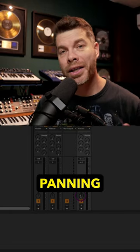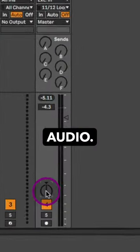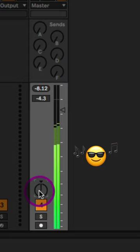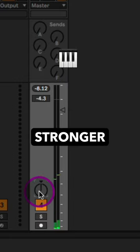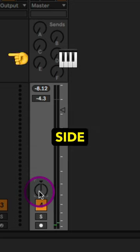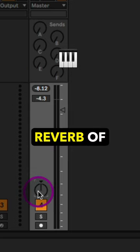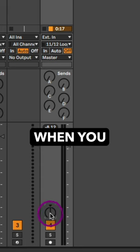Something to consider when panning in Ableton Live. Let's listen to this audio. You notice that the organ is a lot stronger on the left side and a little bit of that reverb of the organ is noticed on the right side.